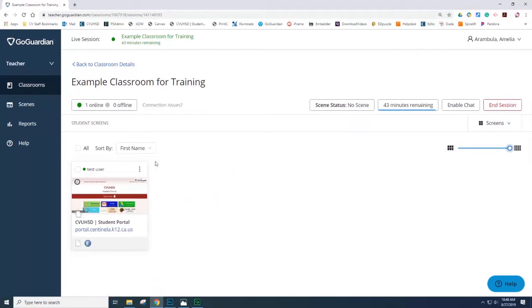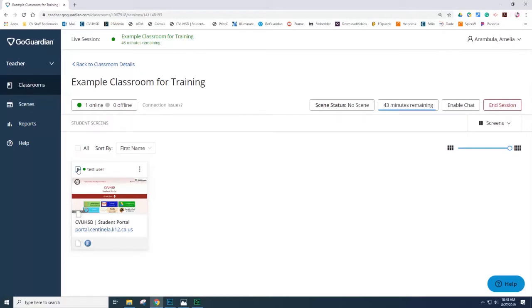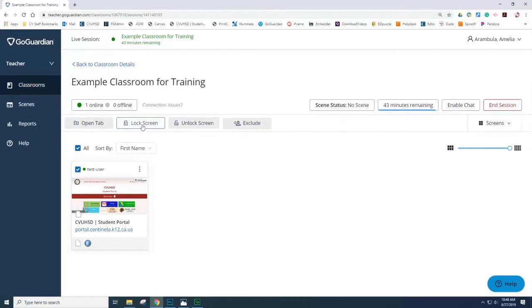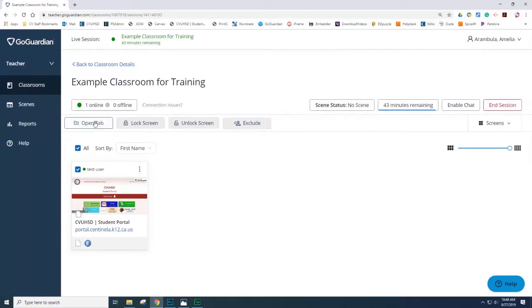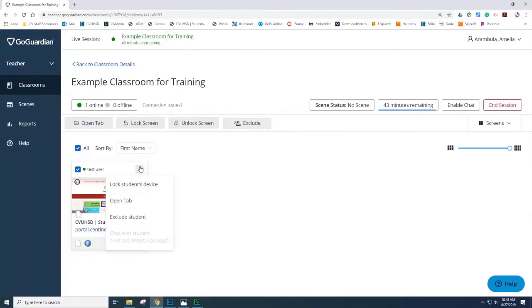At this point, let's take a look at the options for the individual user or all users. You may notice that when I select the box, more options pop up. You can lock the screen, unlock the screen, exclude the student, or open tabs. You also have the ellipsis icon, which will allow you to lock the student device, open tab, or exclude student.